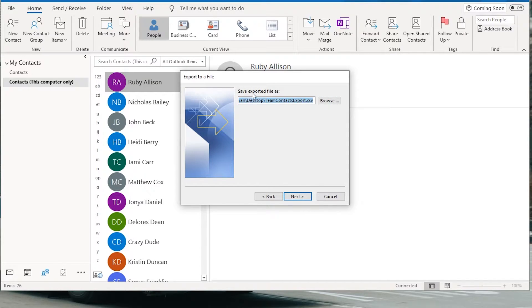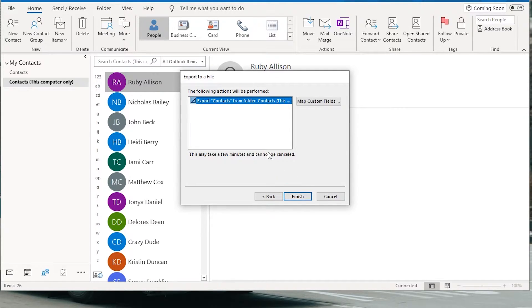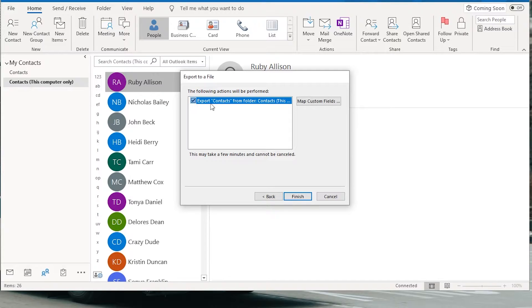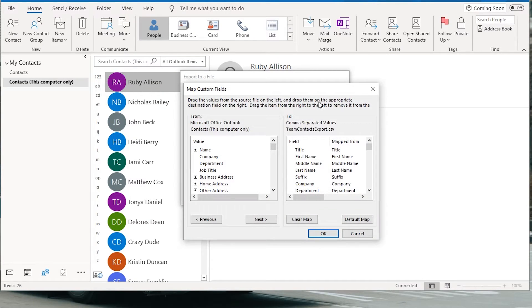And then choose where you're going to save the file. I'll just export it to my desktop. Click next. Now make sure this is checked there beside the folder and then go map custom fields.